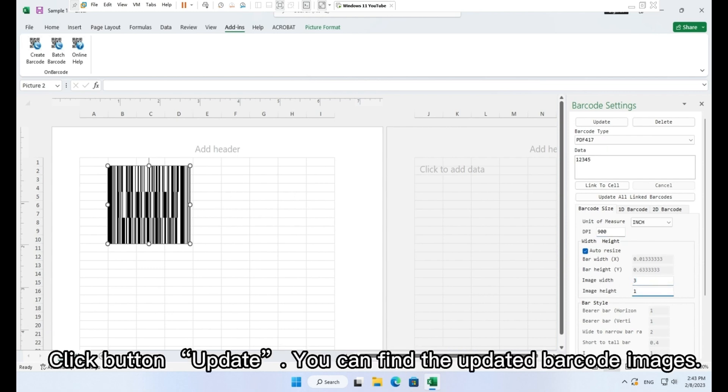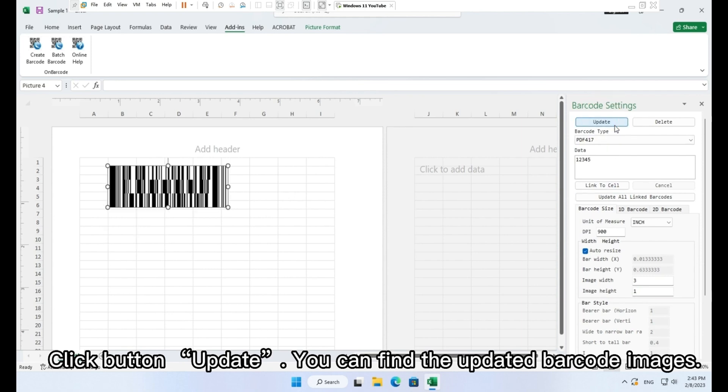Click button, update. You can find the updated barcode images.